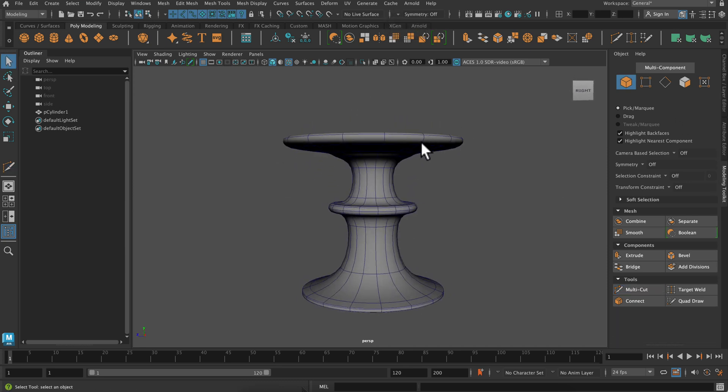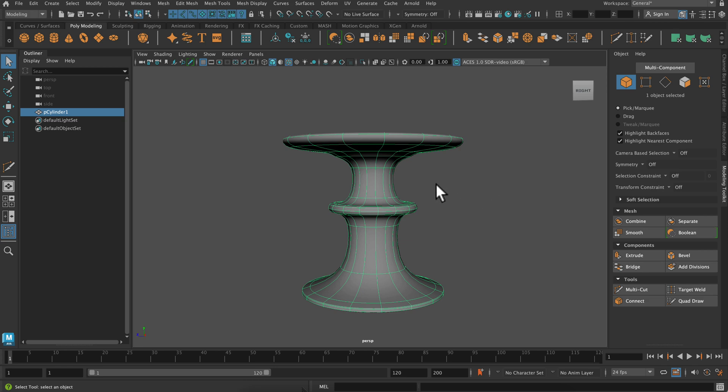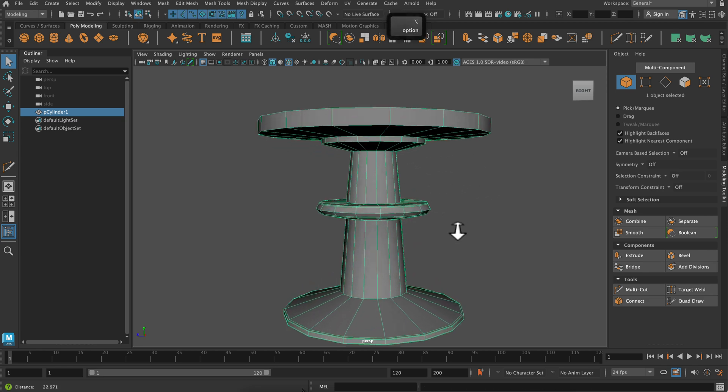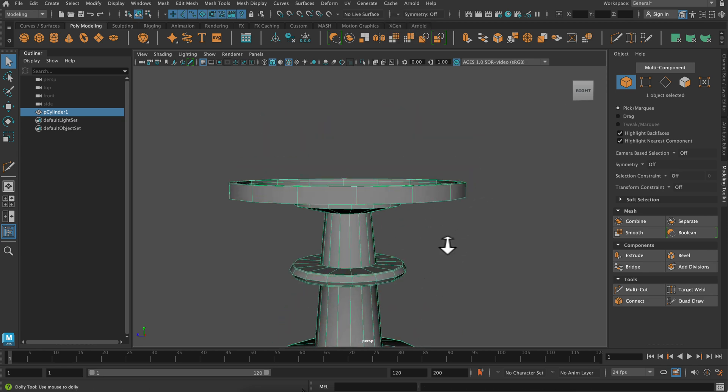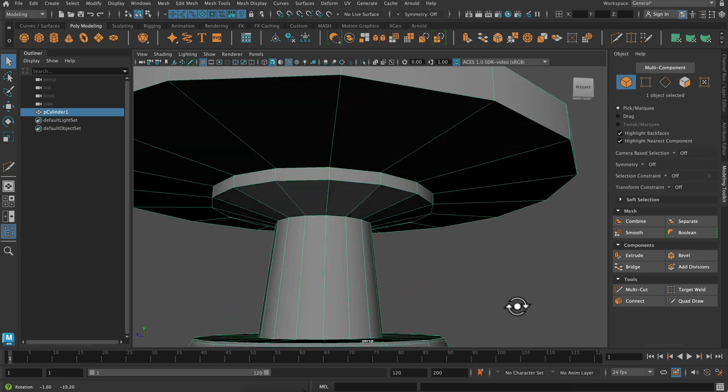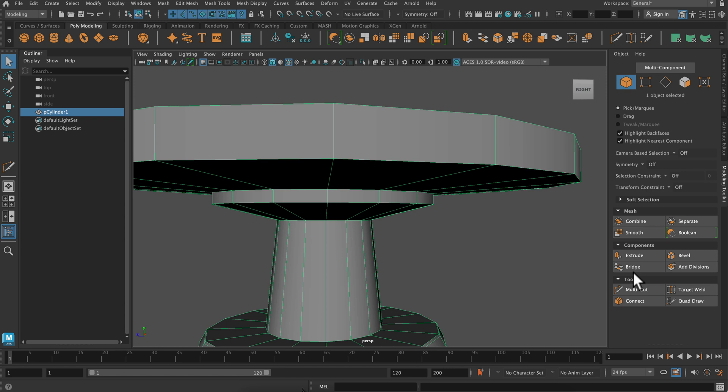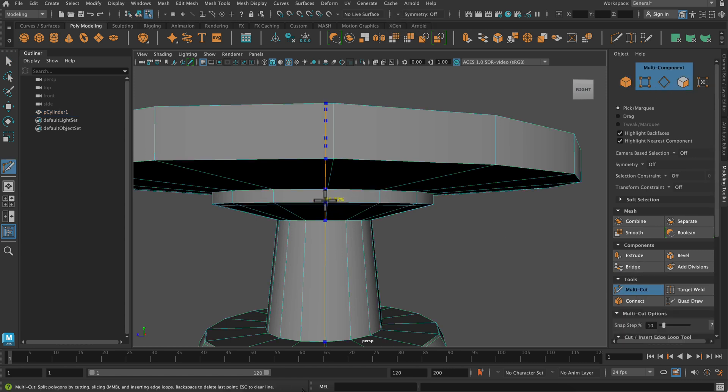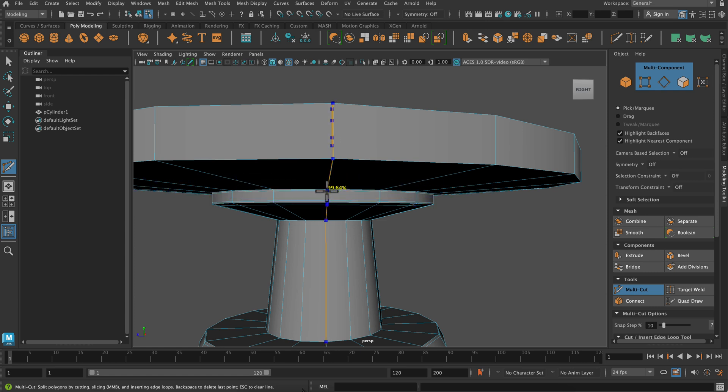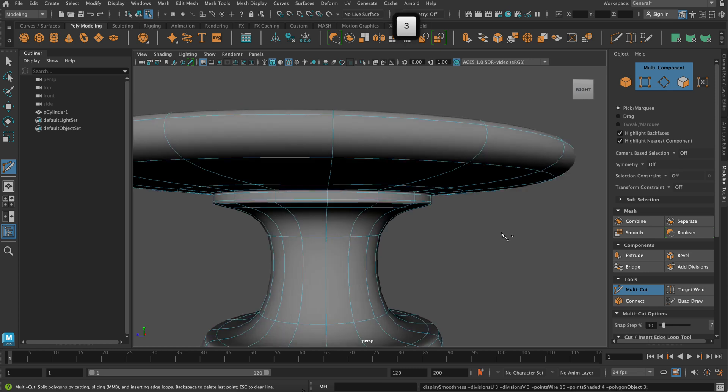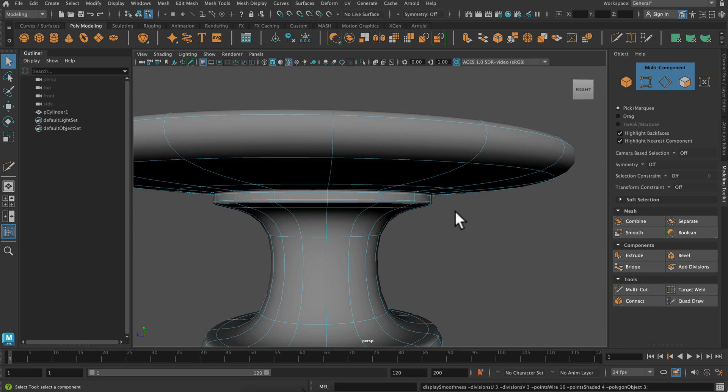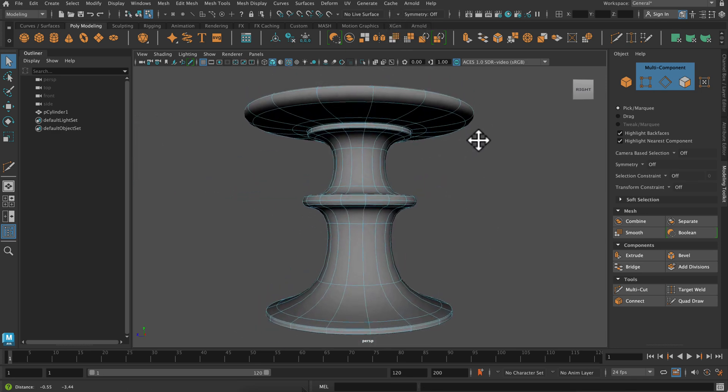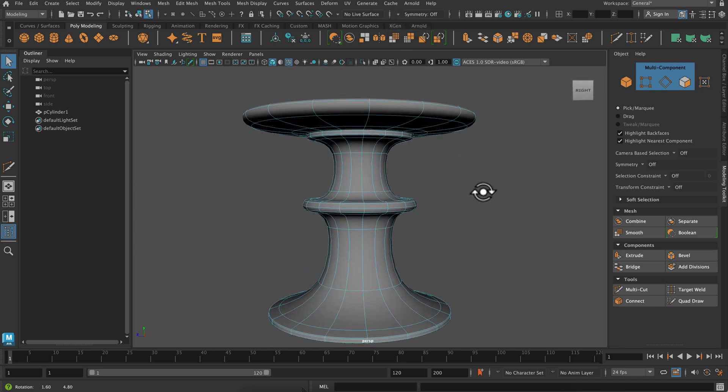Next I'm going to add a few more holding edges to this little lip. And when you're adding holding edges, always consider that Maya smooths between three points. So anytime you want to have a sharp corner, you need three separate edges or points in order to hold that sharp corner.